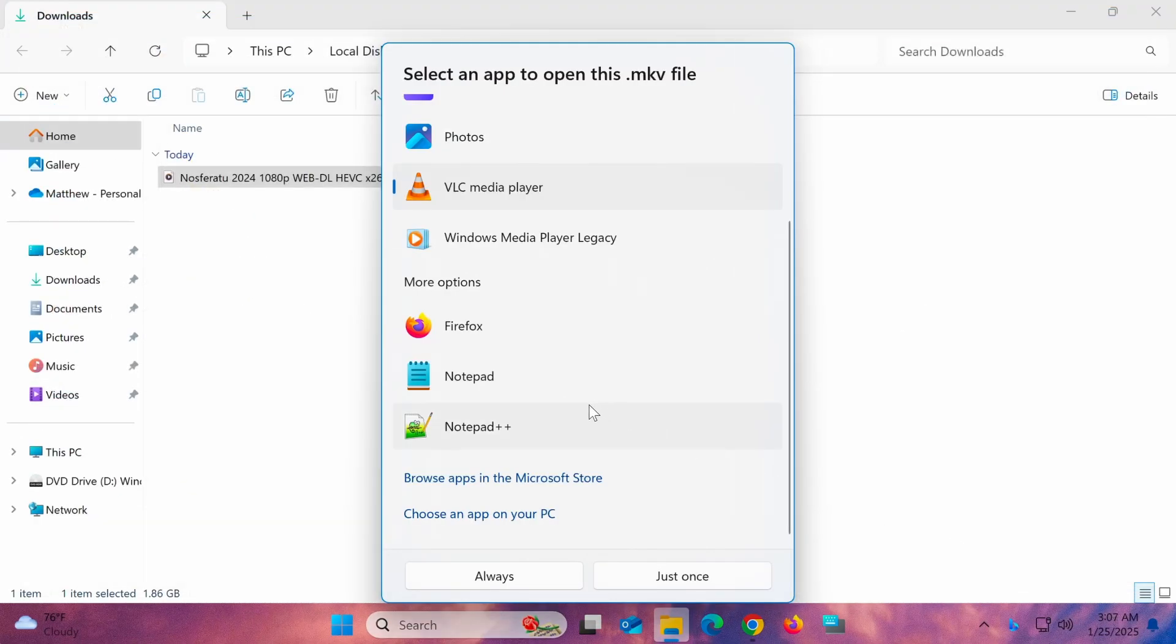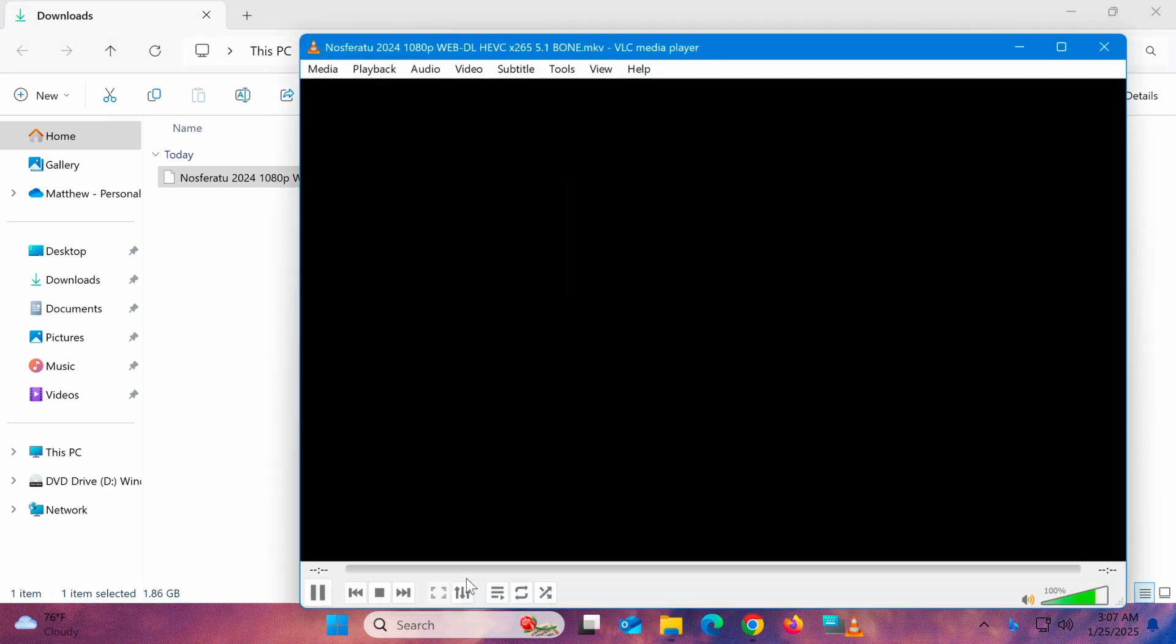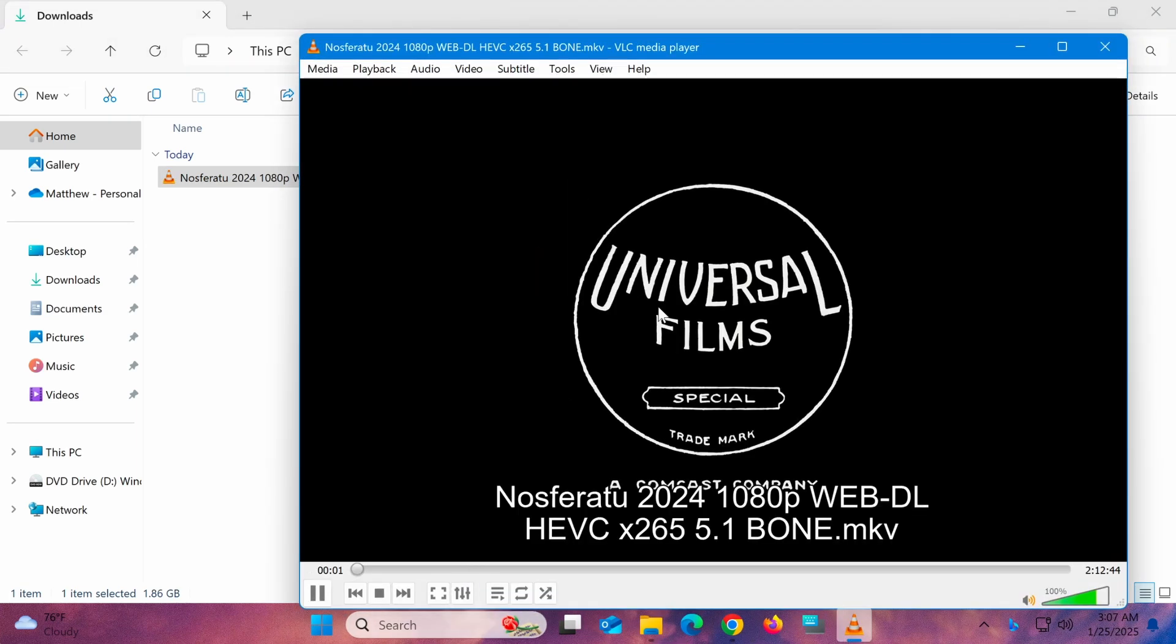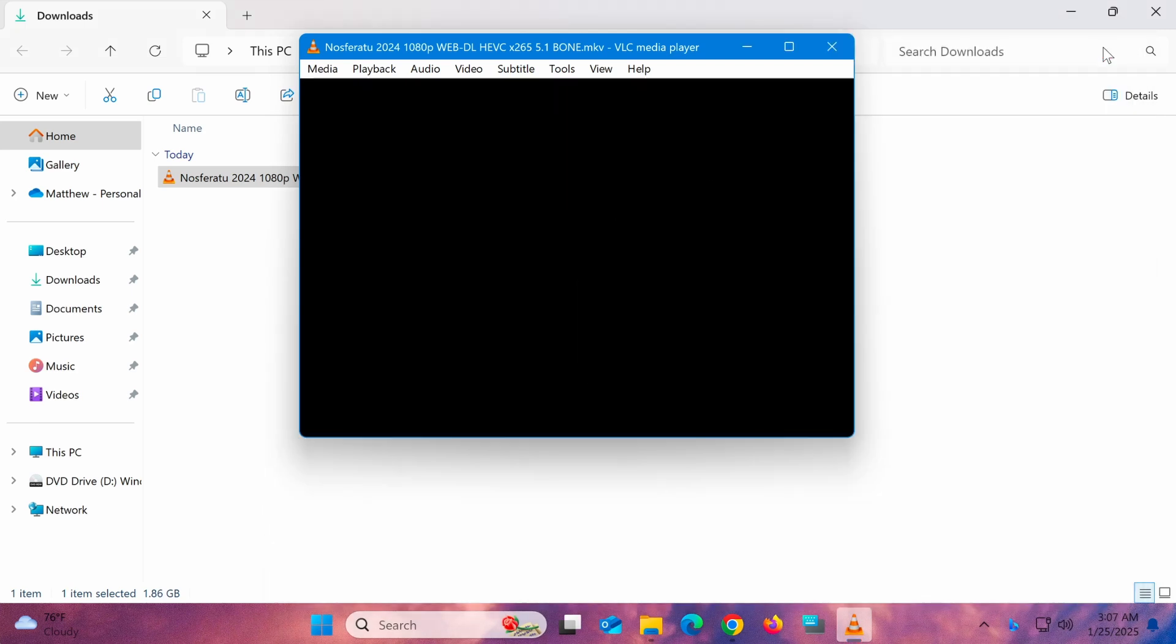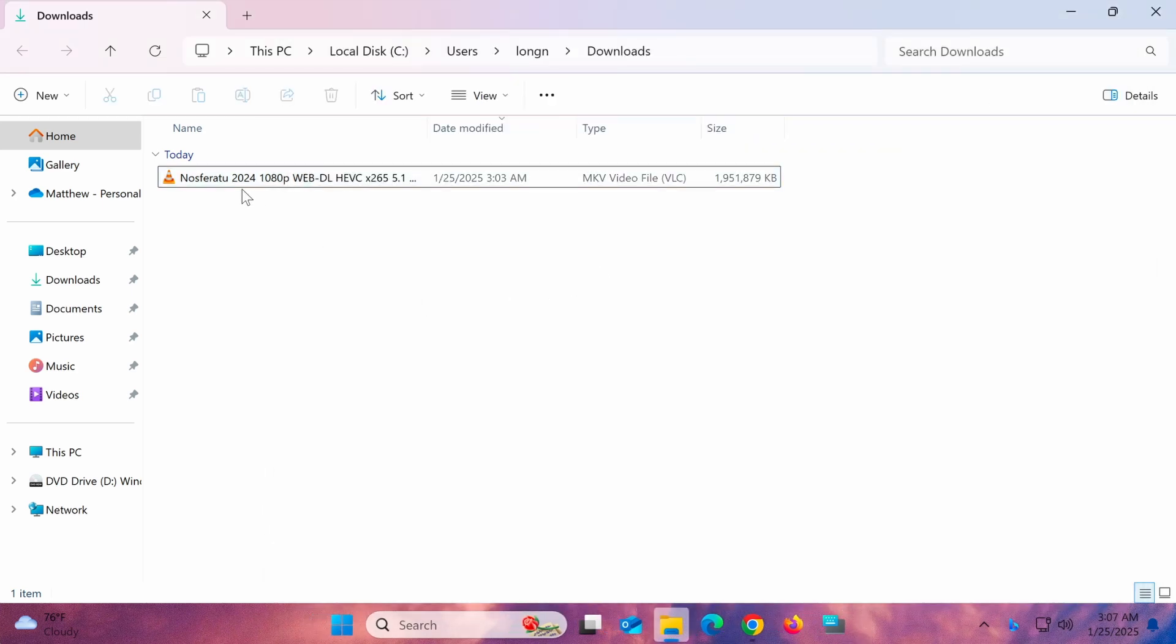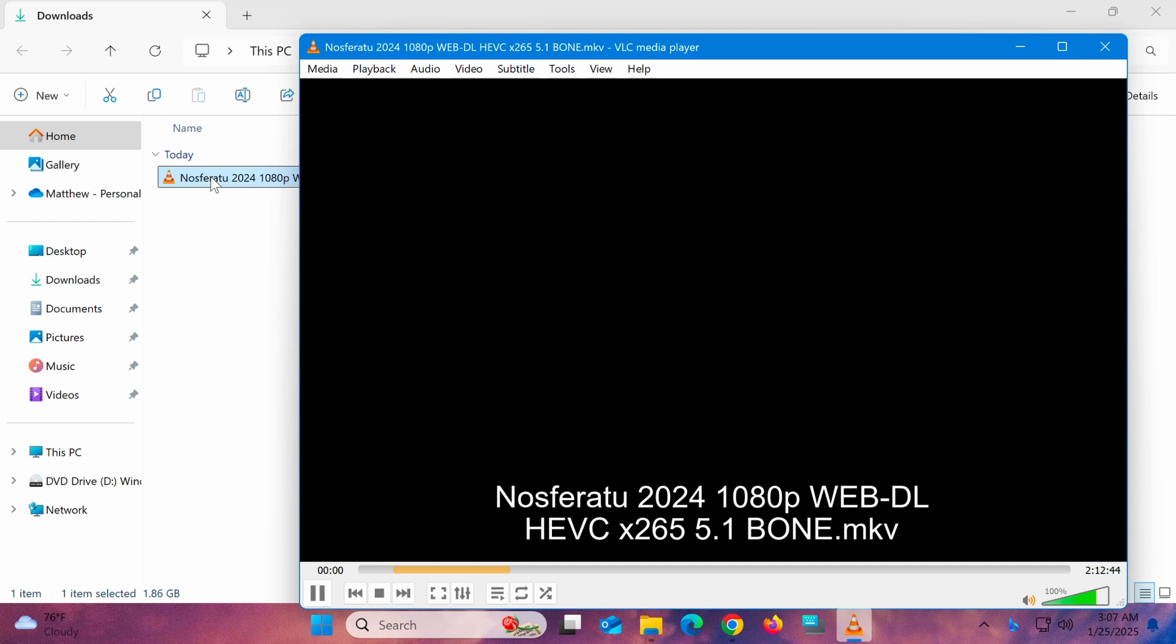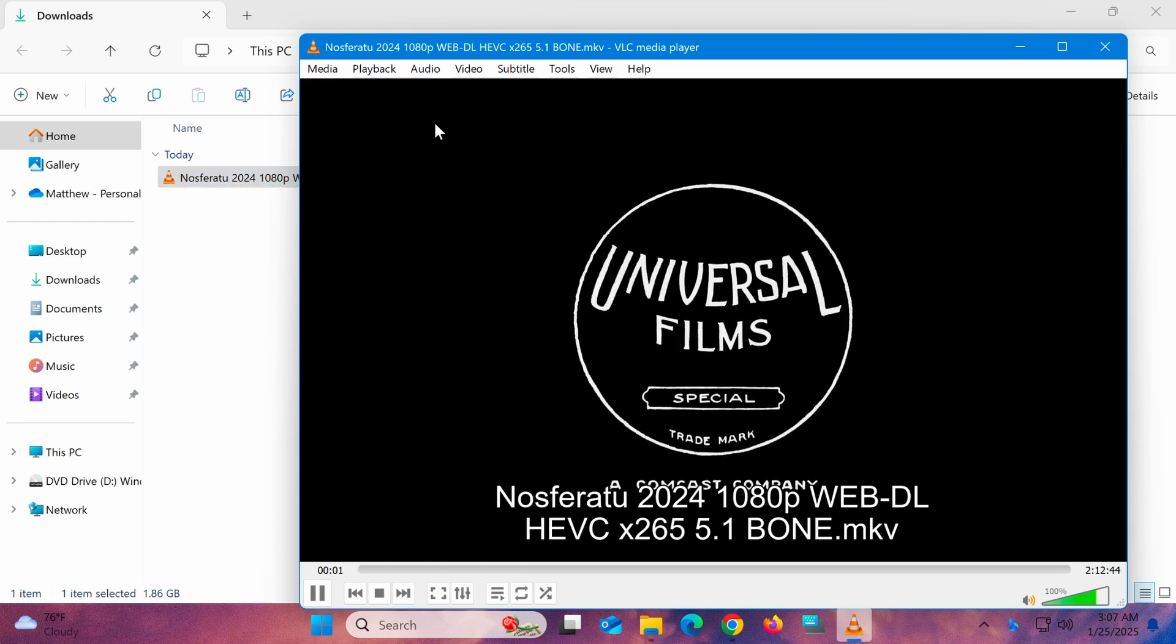Finally, click the Always button to set VLC as the default for MKV files. From now on, all MKV files will open with VLC Media Player when you double-click them. You can apply the same process for other file types as needed.